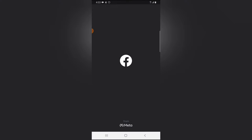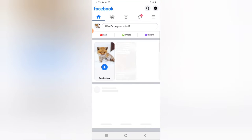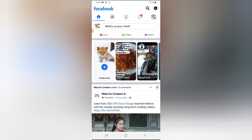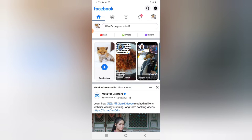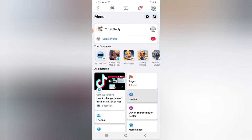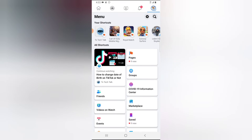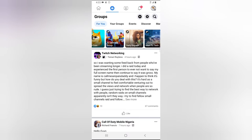Go ahead and open the Facebook application. You can click on the Groups icon right here and you'll see the Groups section. But if you don't see it there, click on the menu section, scroll down a little bit, and select Groups.